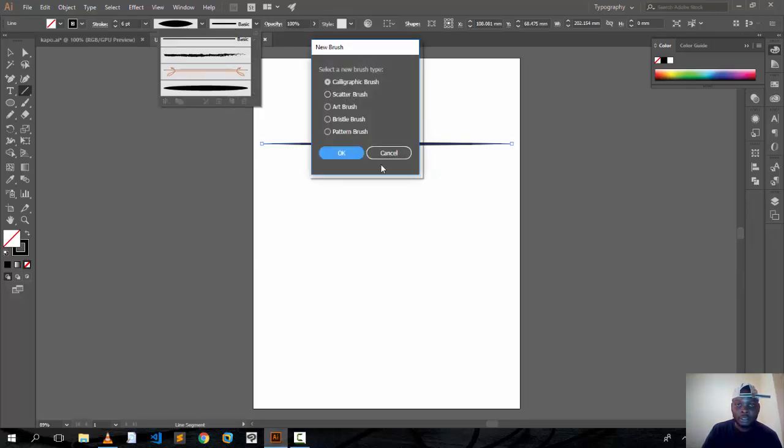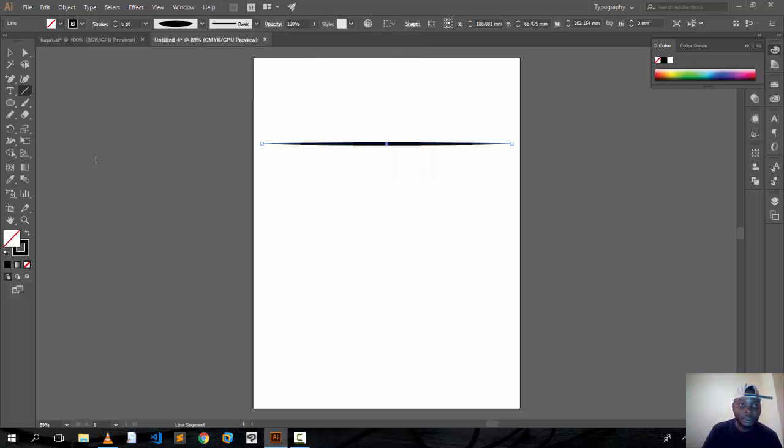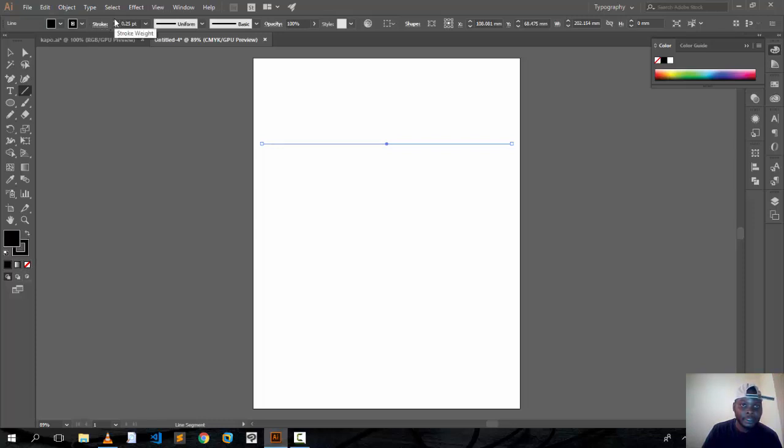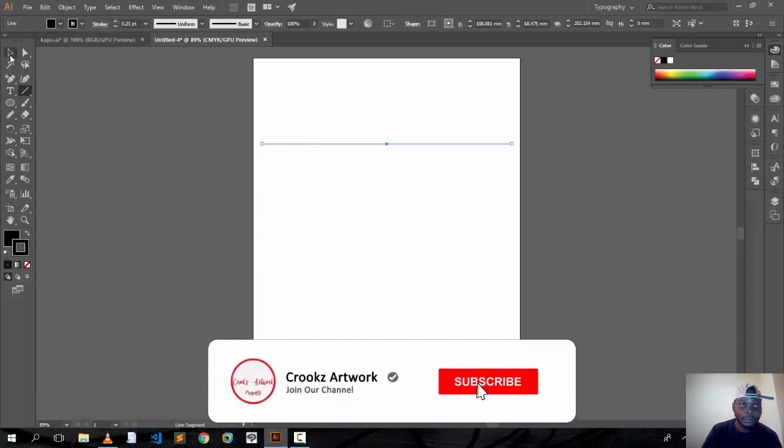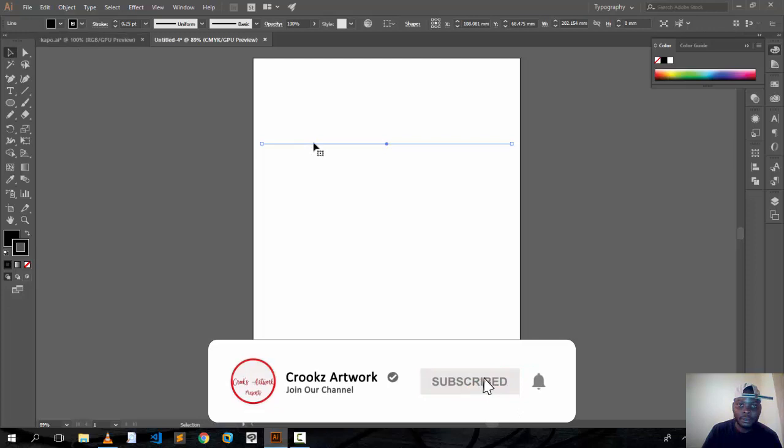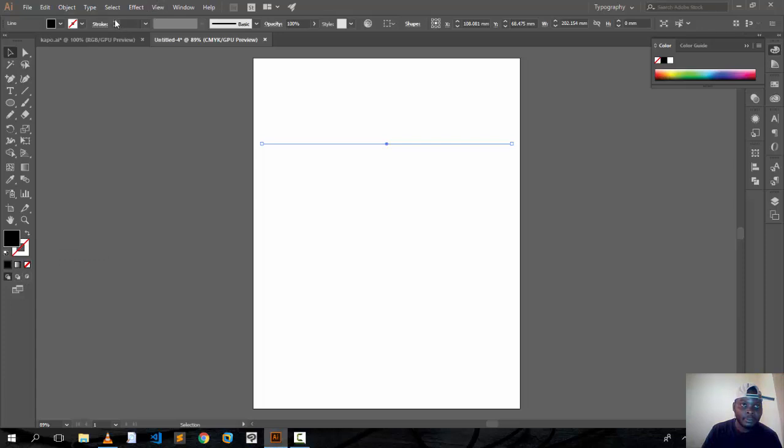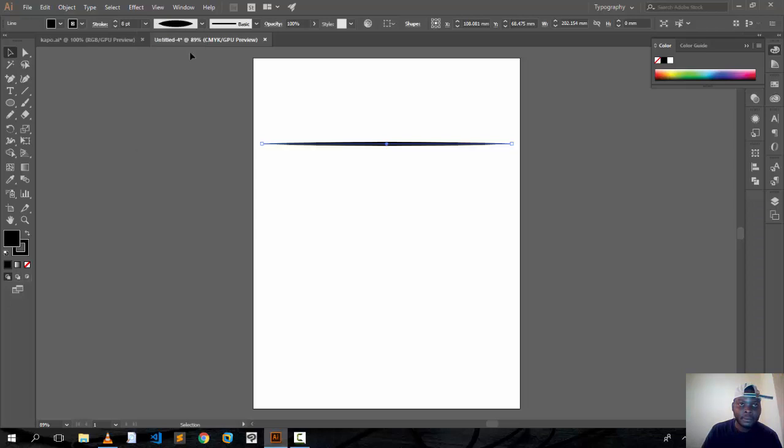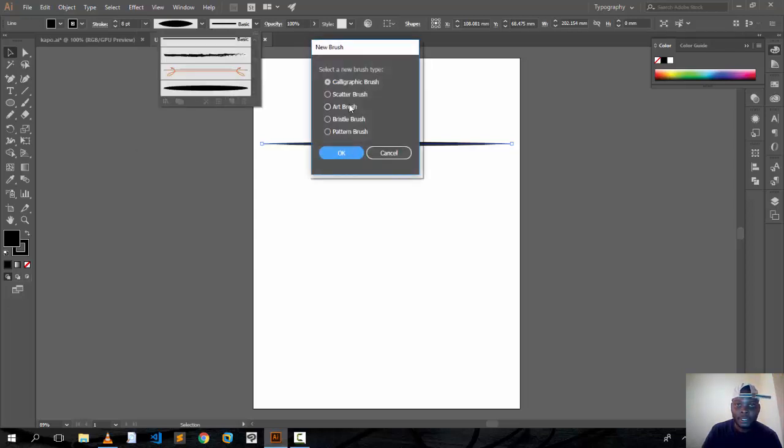A little brush. So yeah, choose Add Brush.